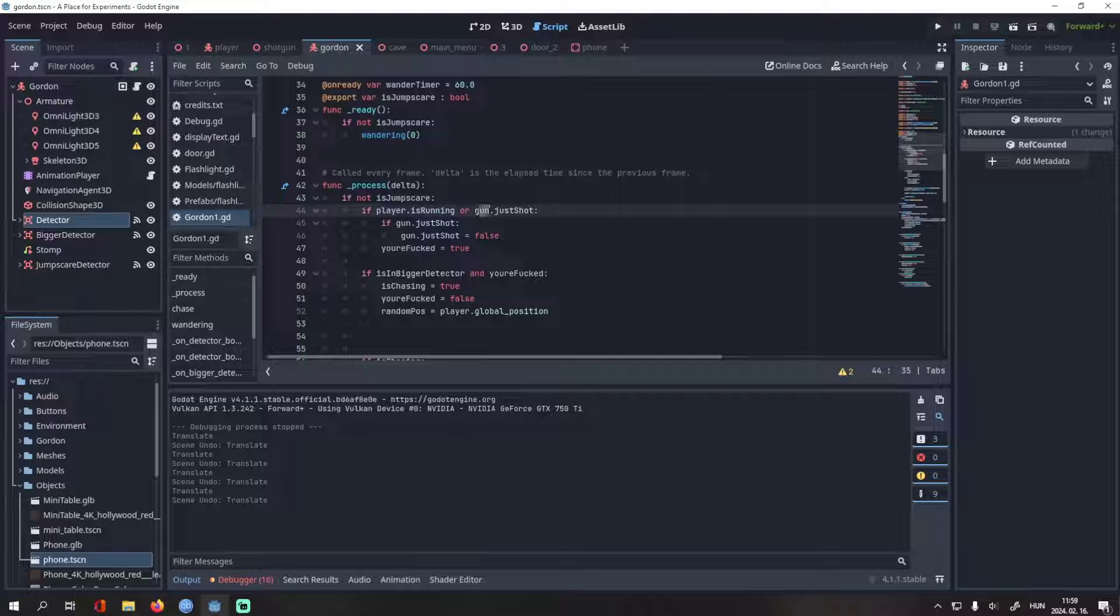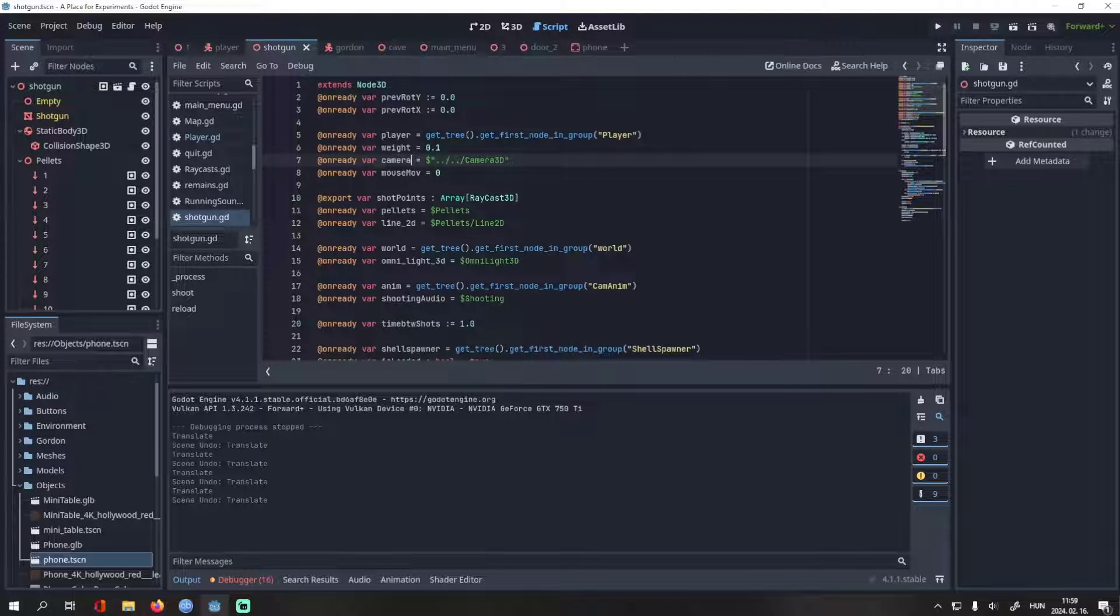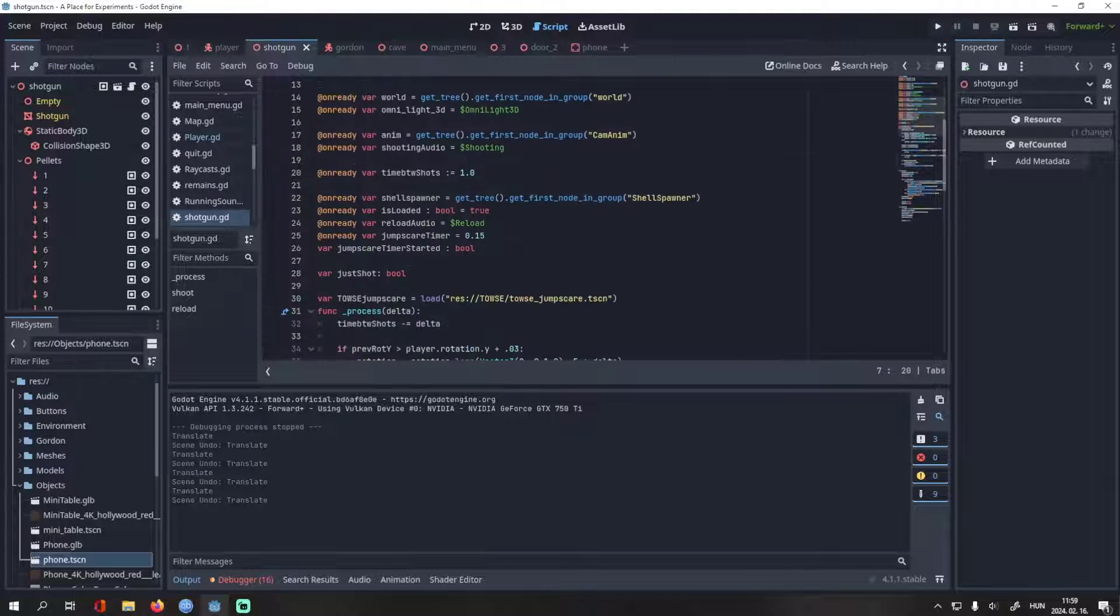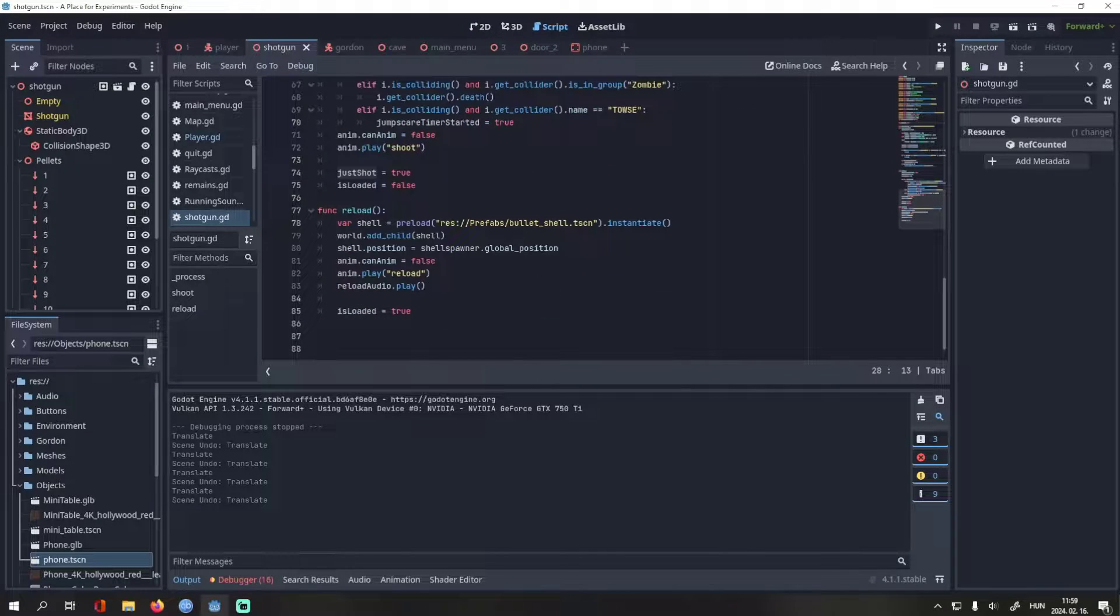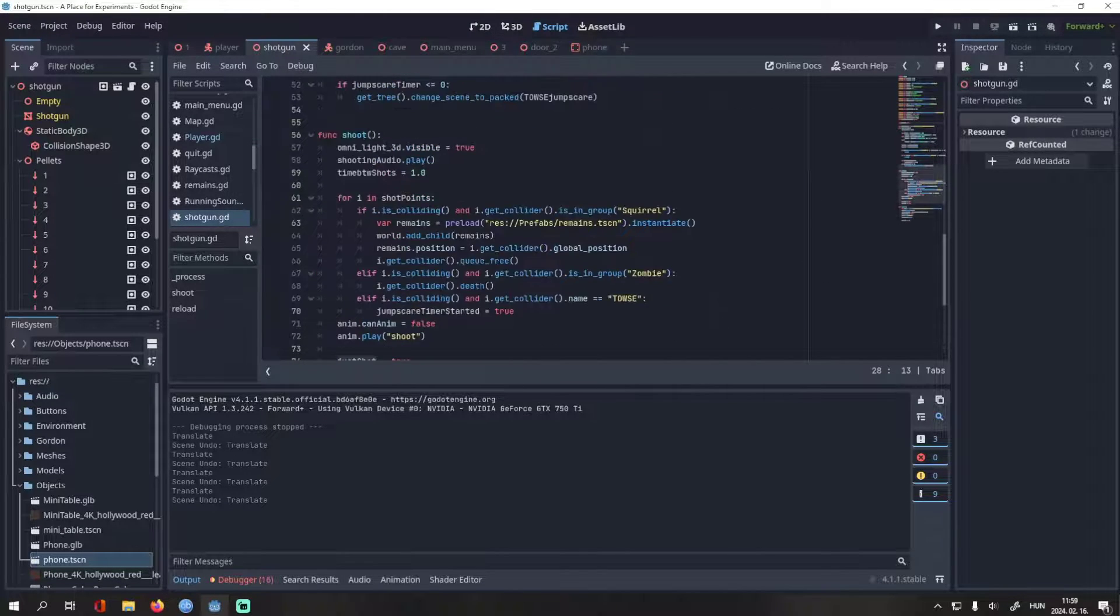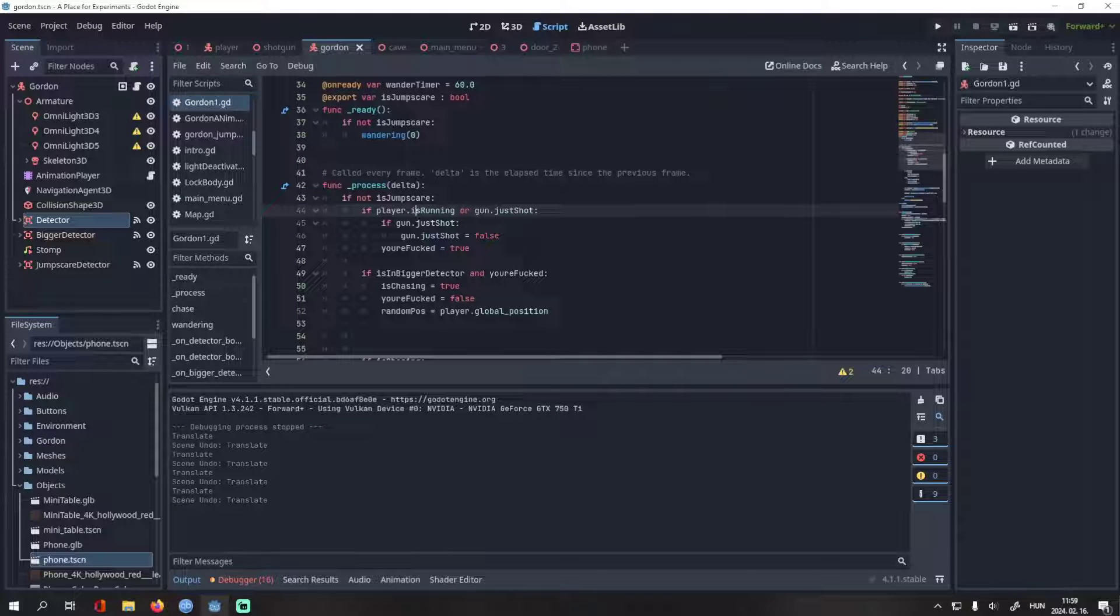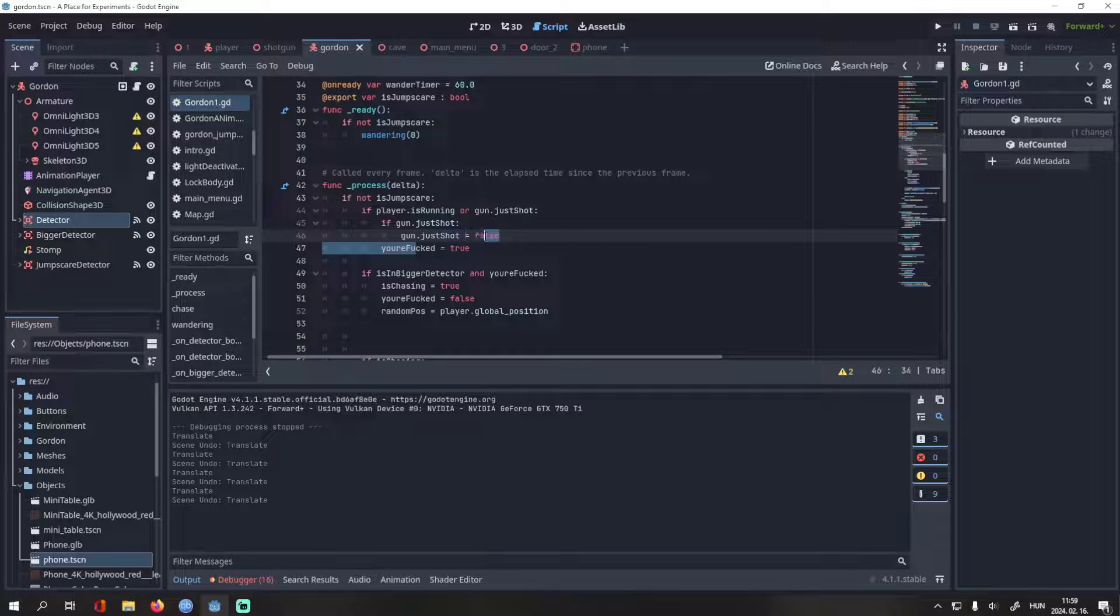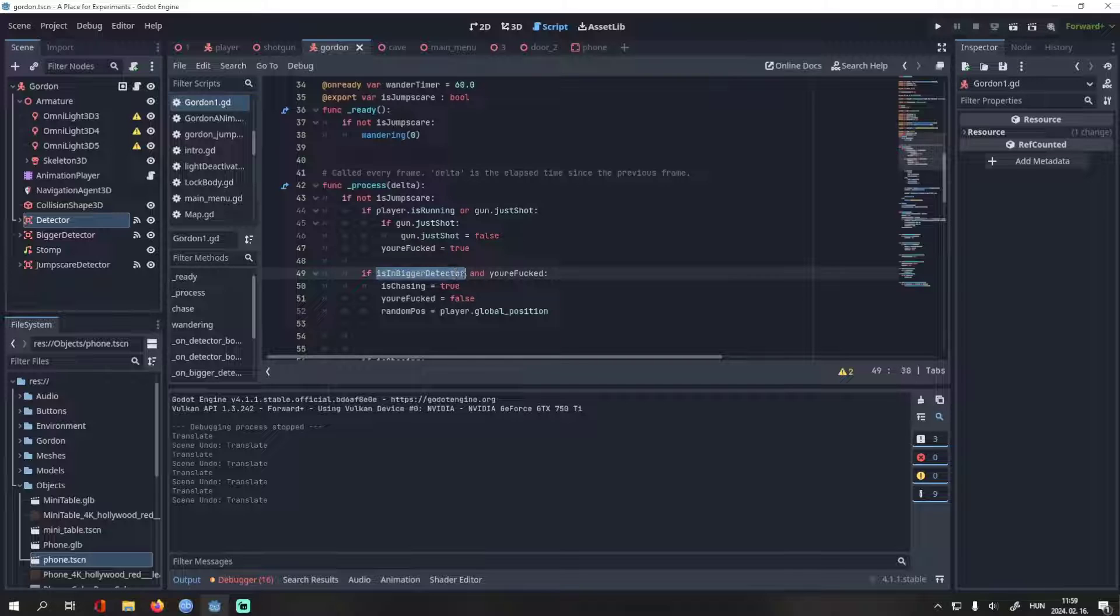Then we check if the player is running or just shot is true, which is a variable in the gun script, in the shoot method. We will set just shot to false again, and you're fucked will be true. Yeah, I didn't think I'd make this tutorial, otherwise I'd have probably used another name for the variable. If the player is in the bigger detector, and you're fucked, then his chasing will be true, and you're fucked will be false again.